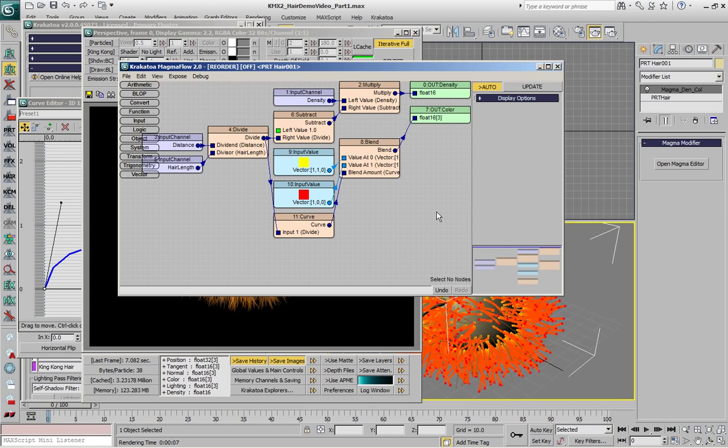In the next part of this demonstration we are going to look at ways to randomize the color of whole strands of hair in order to produce more interesting results.